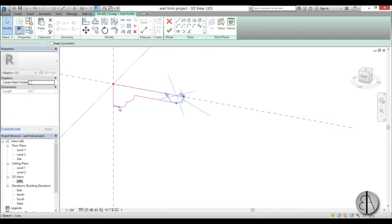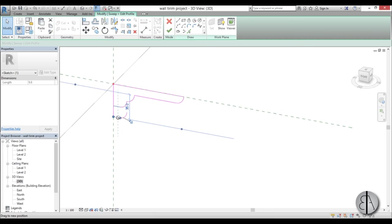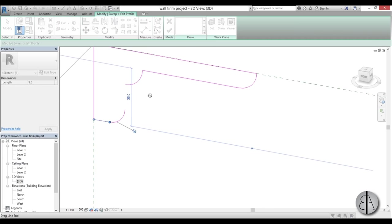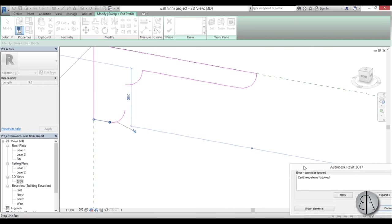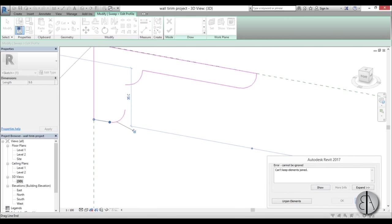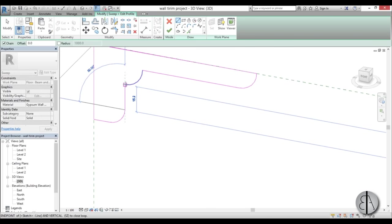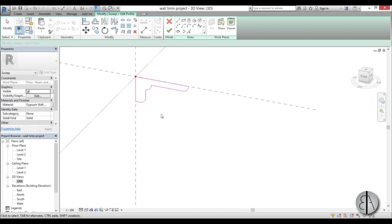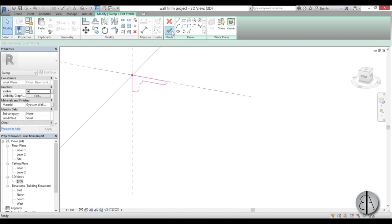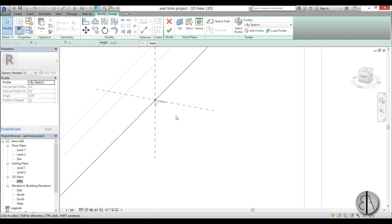We have a warning - unjoin elements - and let's connect this over here. Okay, so it's a bit bigger now. Let's just Finish and set the material, so just go here to Gypsum Wallboard. Okay.